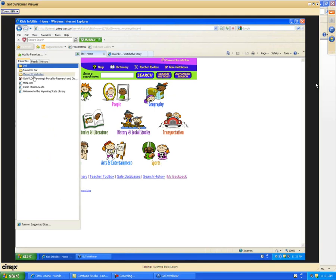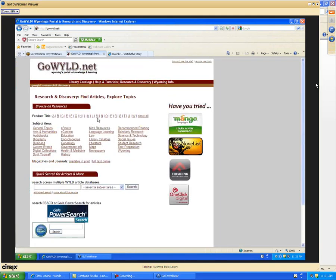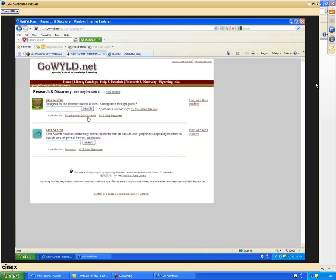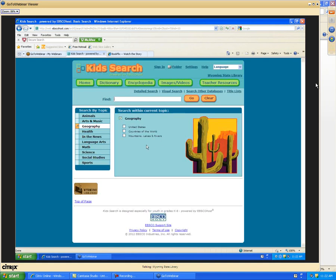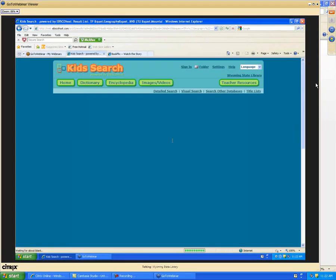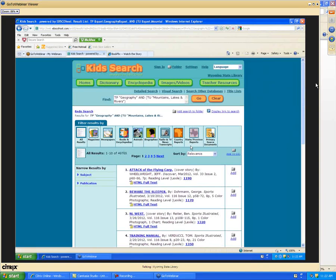We're going to compare this now to Kids Search, which is an EBSCO database. You'll notice again that we can search by icons. For example, I could click on geography, then select something under geography such as mountains, lakes, and rivers. Like we saw in Kids Infobits, there are tabs at the top. But this time, in addition to reference, newspapers, and magazines, there are also animals, biographies, transcripts, country and state reports, and primary source documents. The primary source documents will have a higher Lexile reading score.